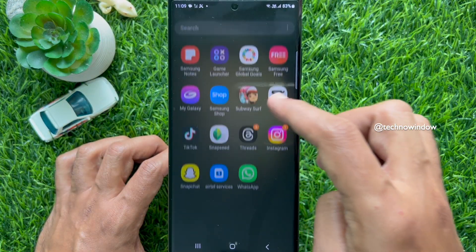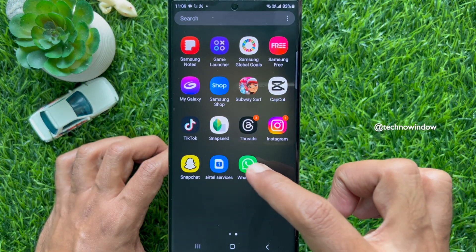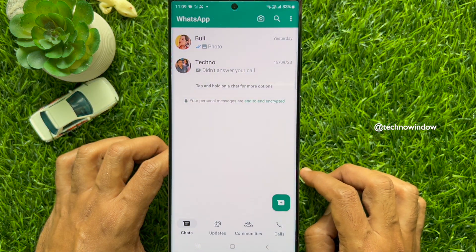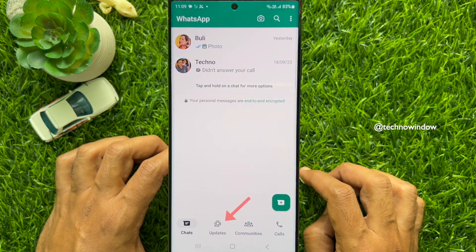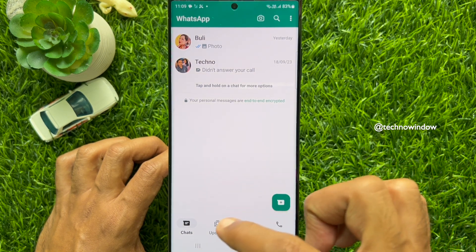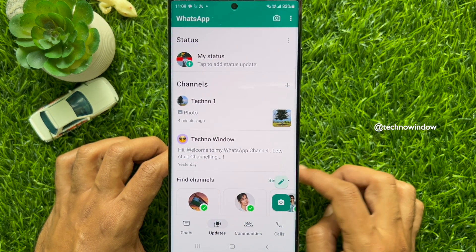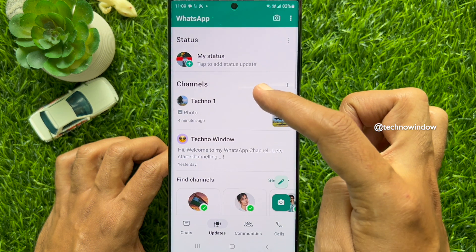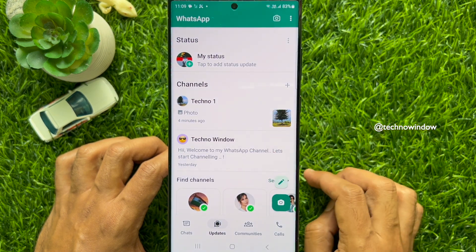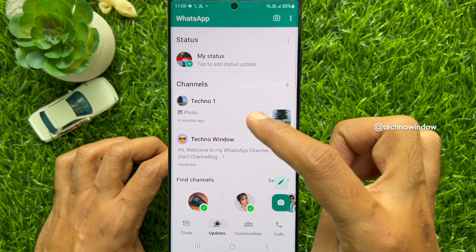To delete a created WhatsApp channel, first open the WhatsApp app. Then tap Updates from the bottom menu. Here, under Channels, you will see your WhatsApp channels. Tap to open the channel you want to delete.